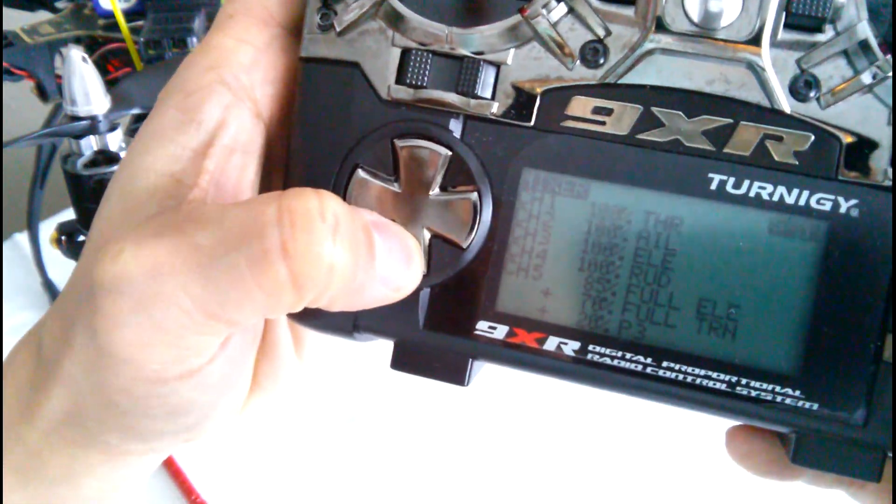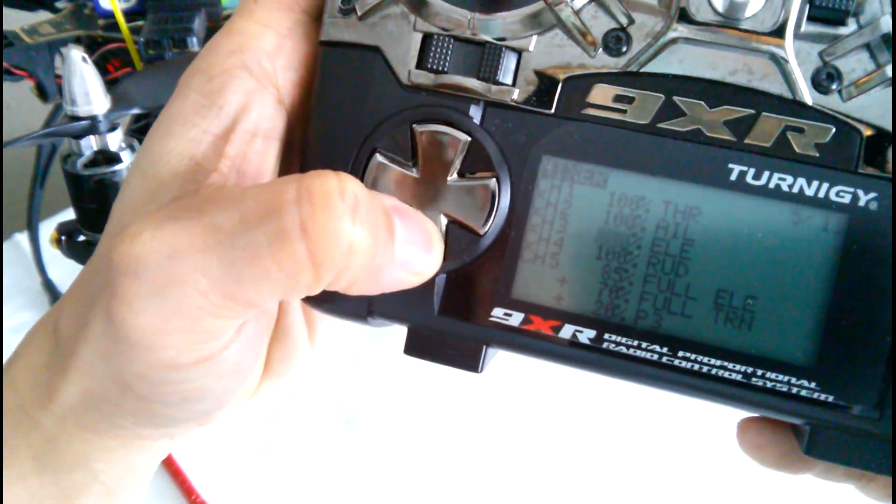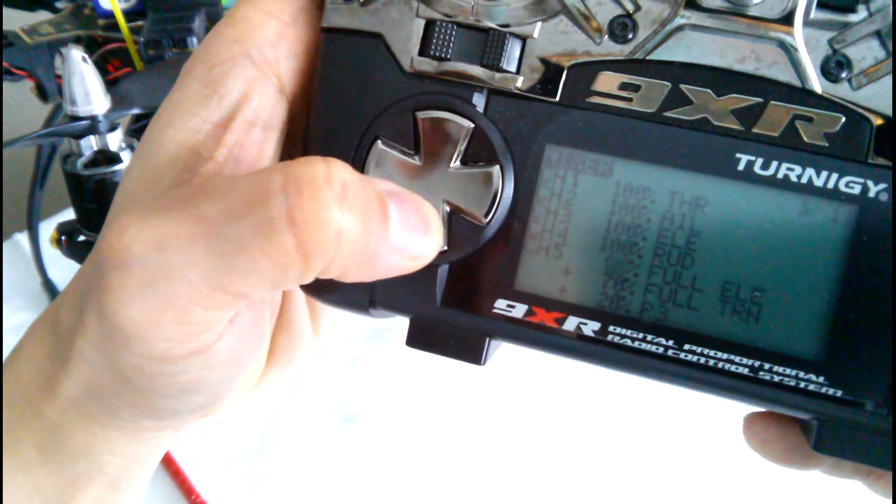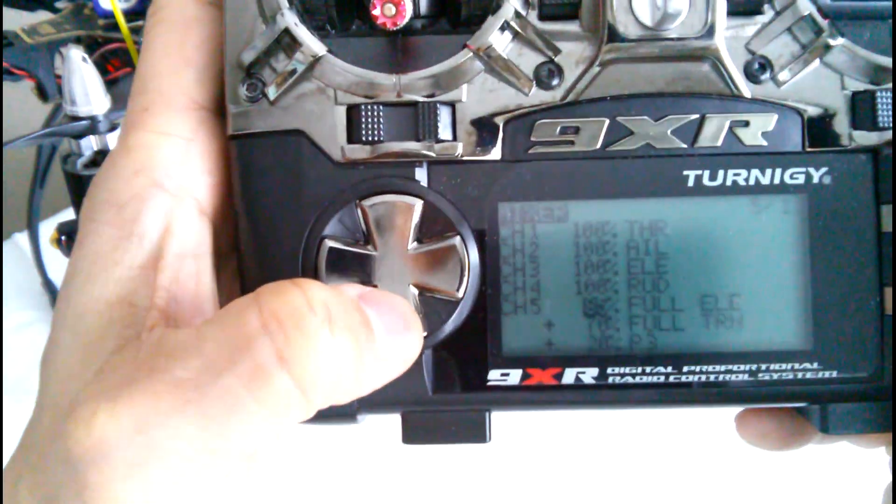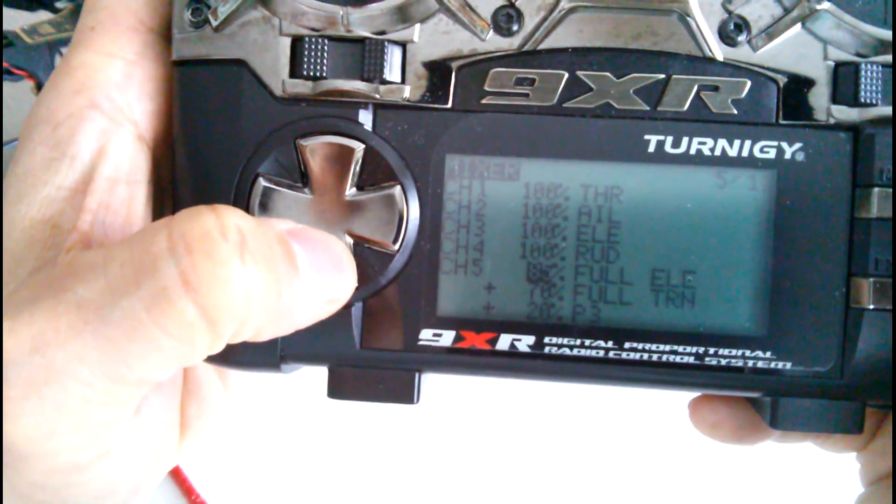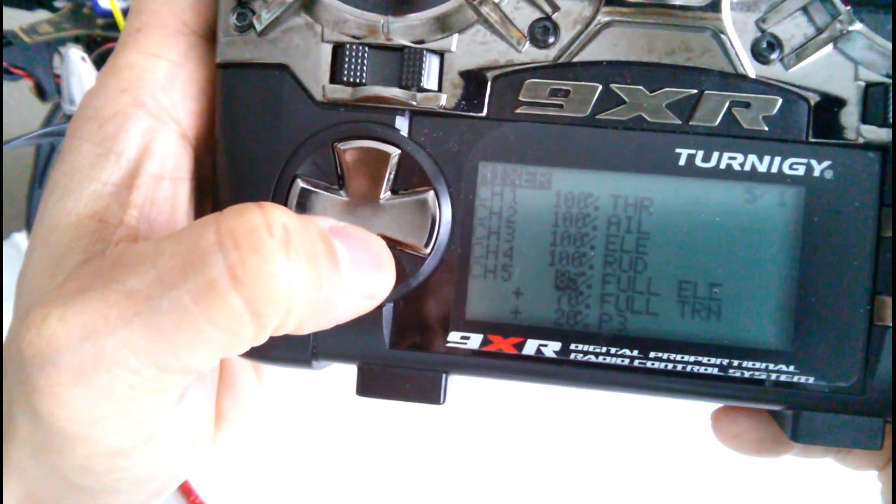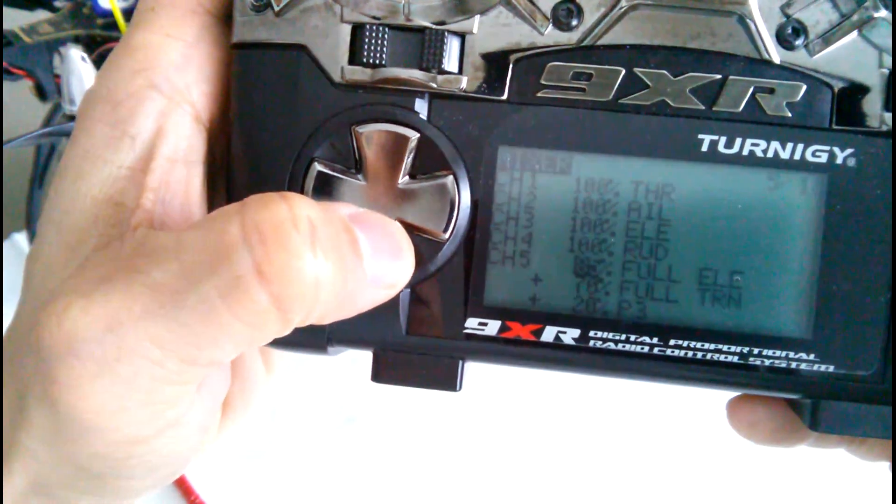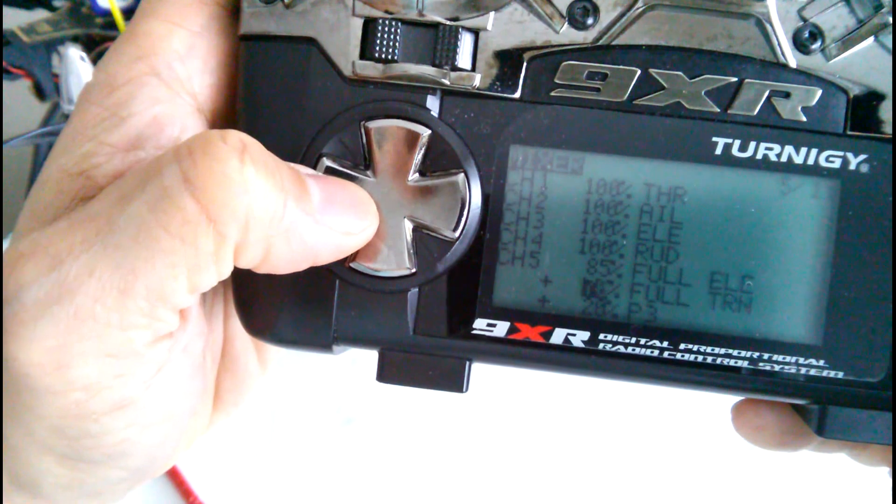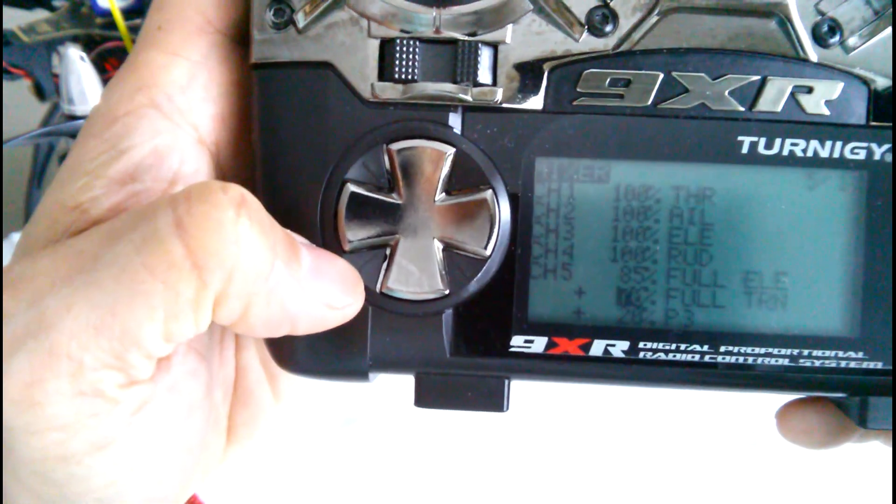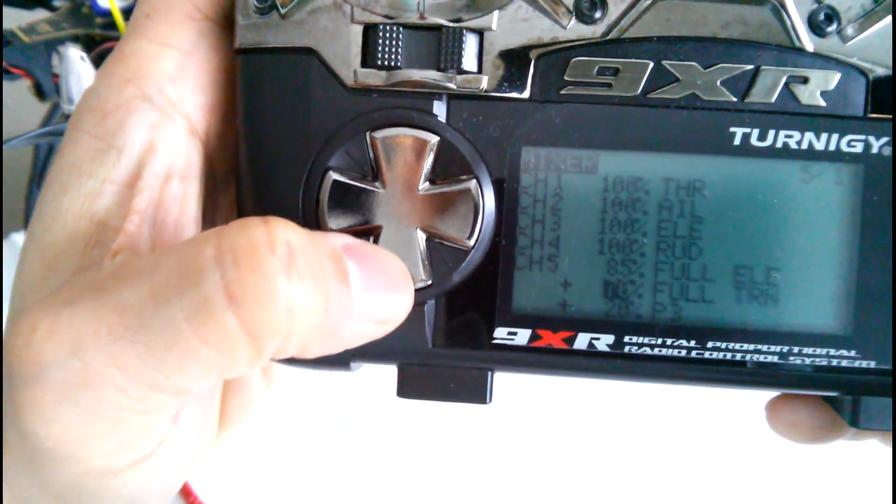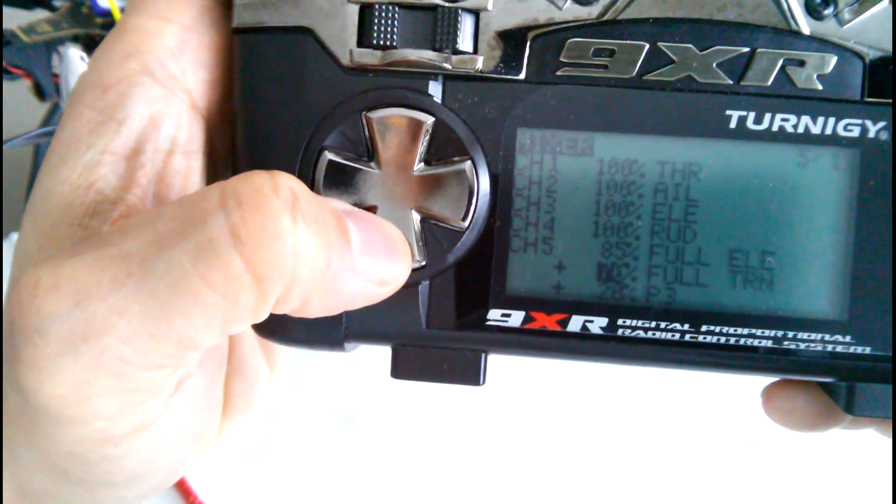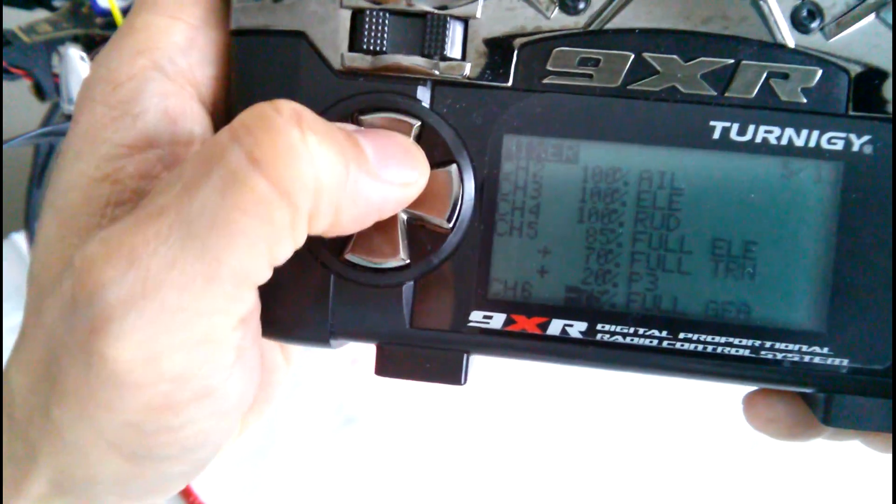But I like the 9XR a lot. It's got a lot of bells and whistles and I'm still trying to figure out what the other stuff is. So here's channel 5. The elevator switch is on full 85%, 71%, well actually I just changed that to 70% on the training switch, which is full.